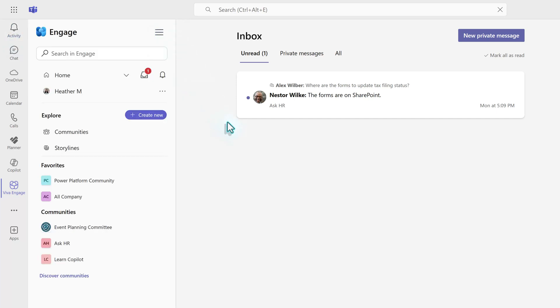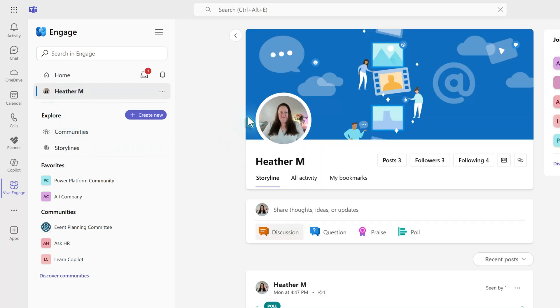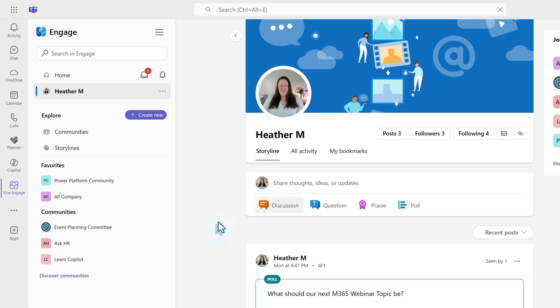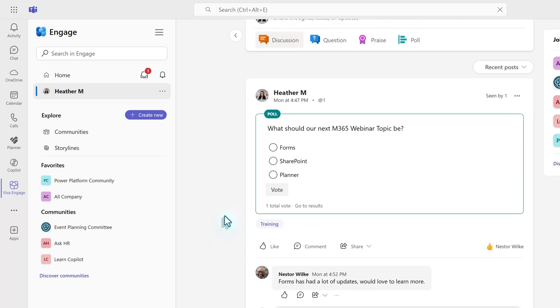Now, if you want to get back to your personal storyline feed, you don't have to go back to chat if you don't want to. You can click on your name, and then it will bring up the same information as we saw in our personal feed.